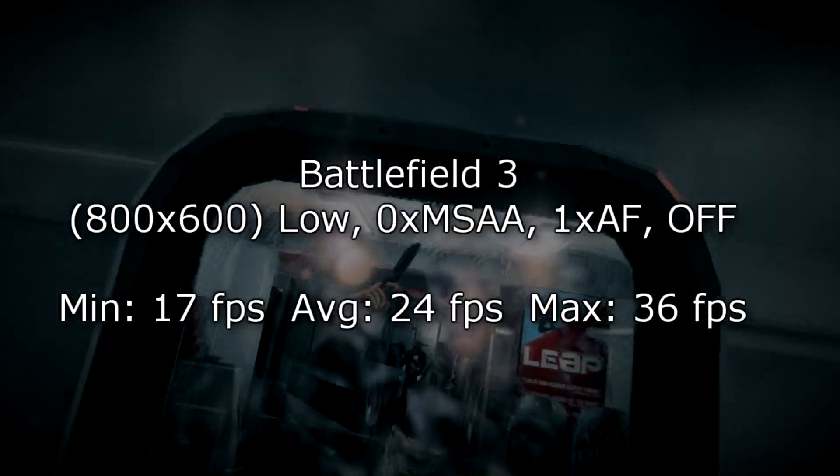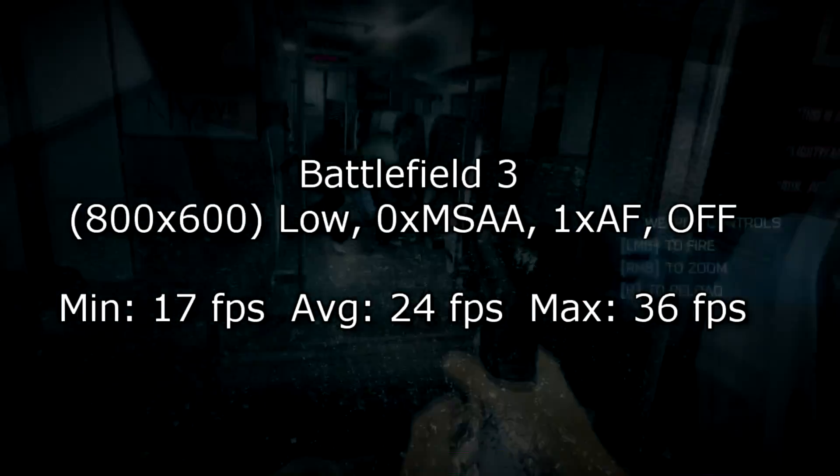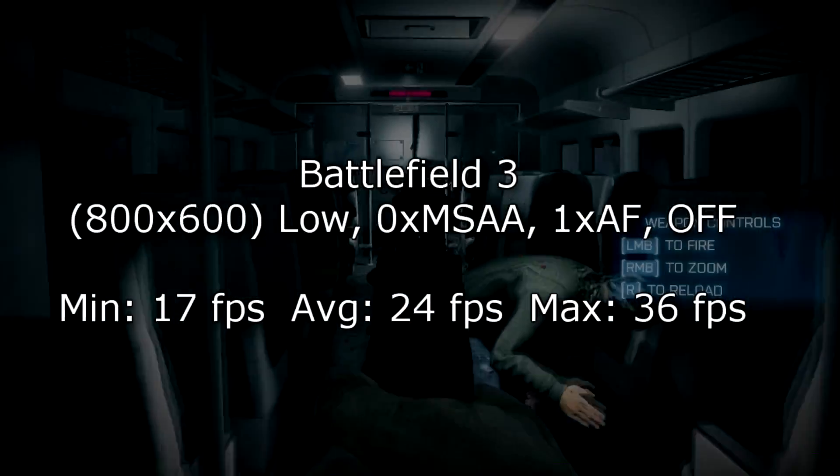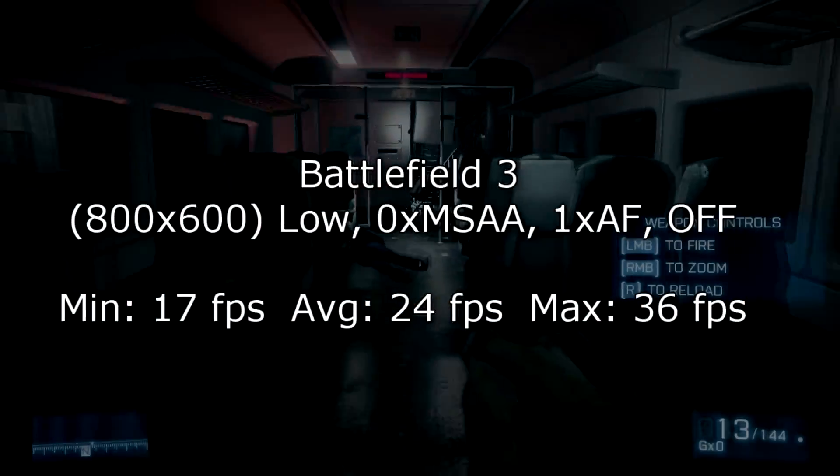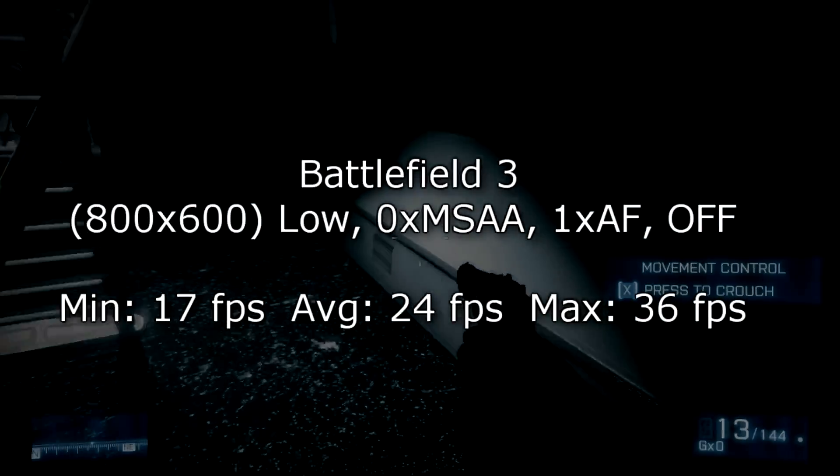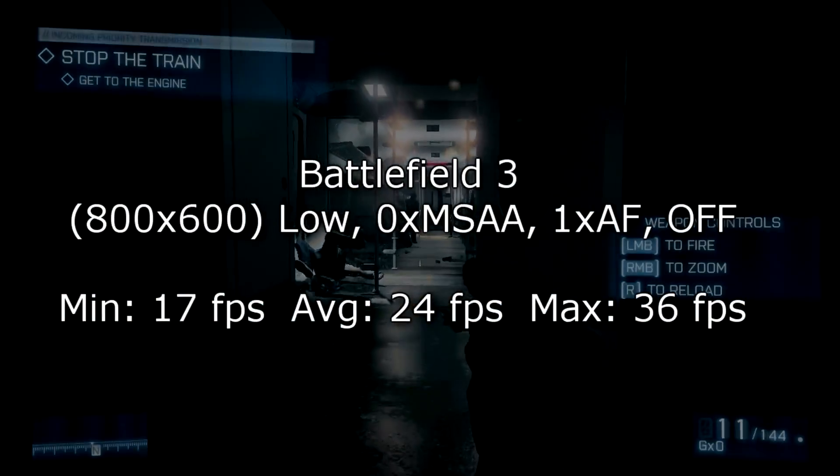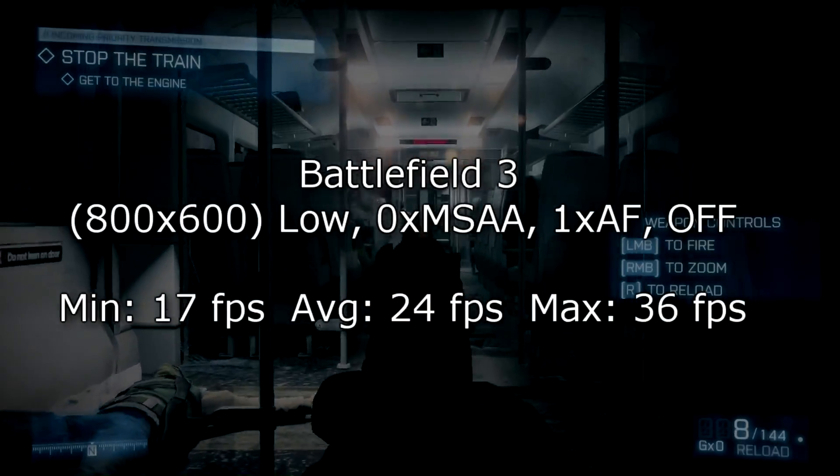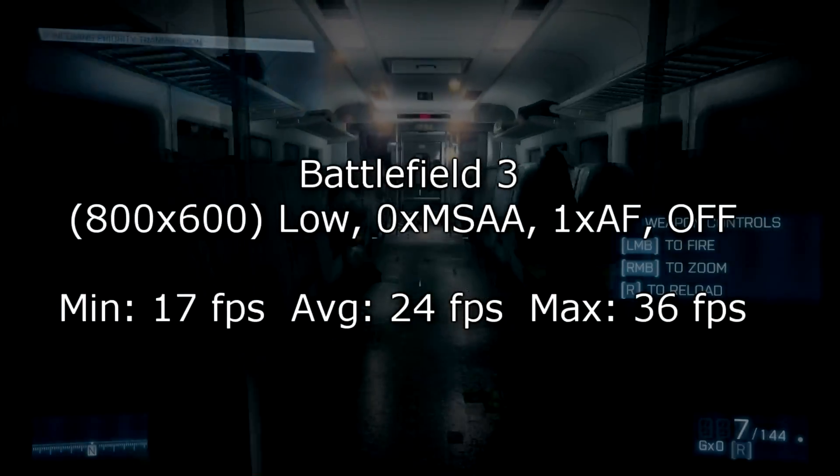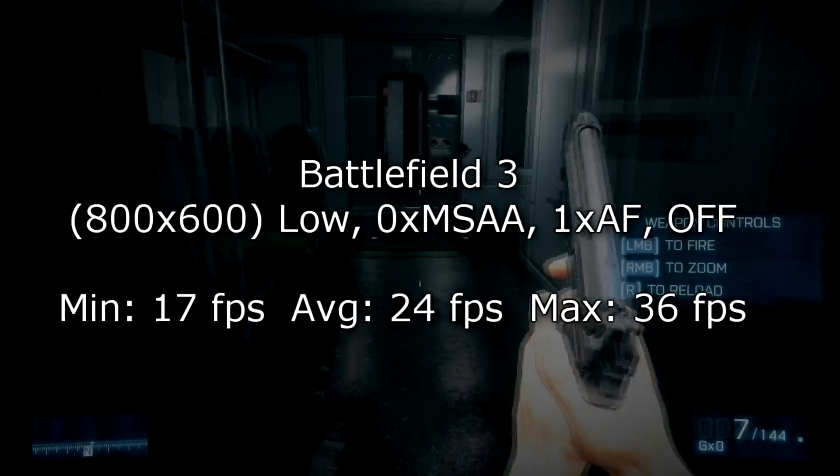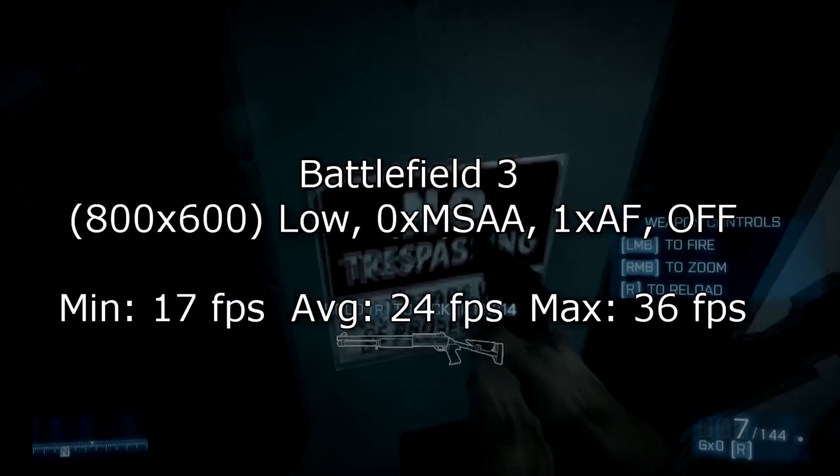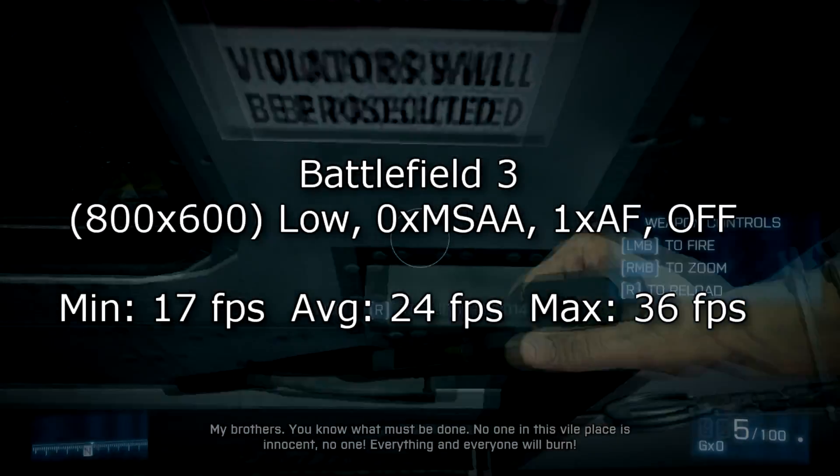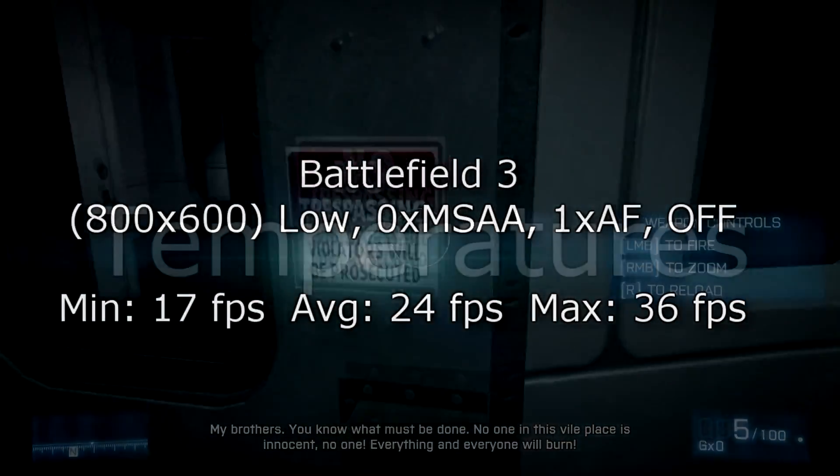In Battlefield 3 the results look a little worse especially when the resolution has to be lowered even more to get acceptable results. I turned everything off and settings are on low. The minimum frame rate is 17. On average I got 24 fps and at max 36 fps. So I'd actually call it unplayable but the iGPU wasn't meant for gaming anyways.